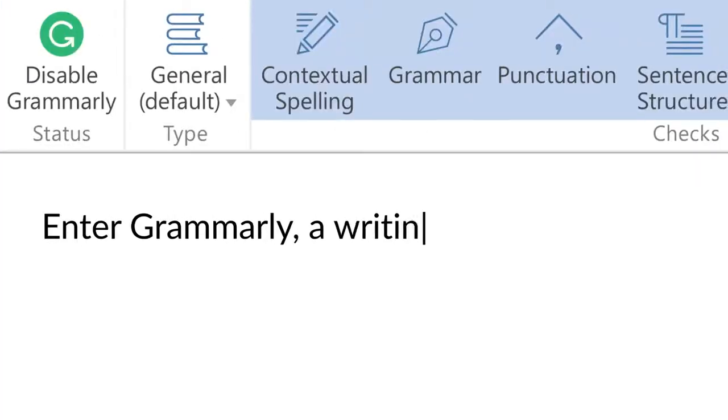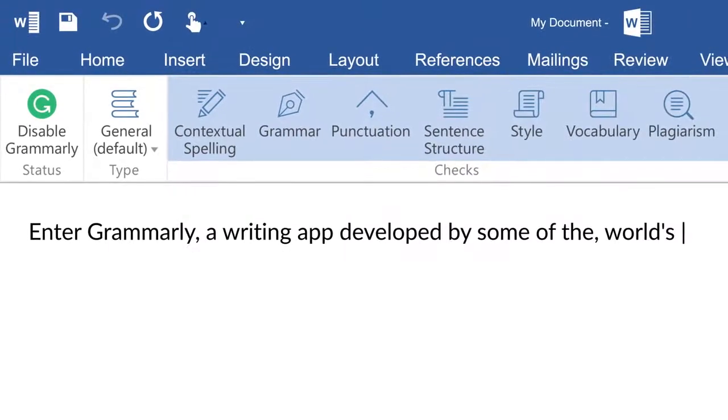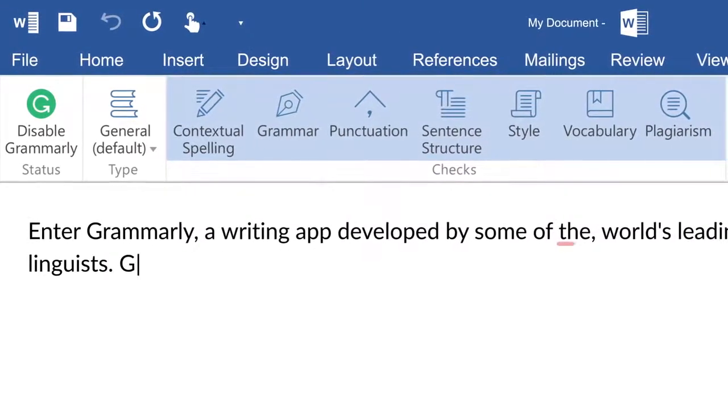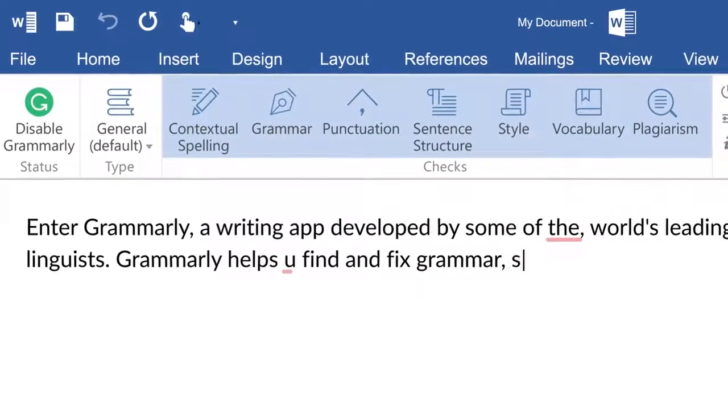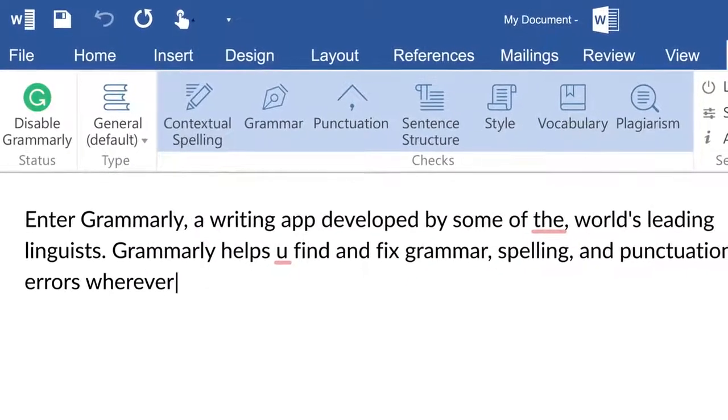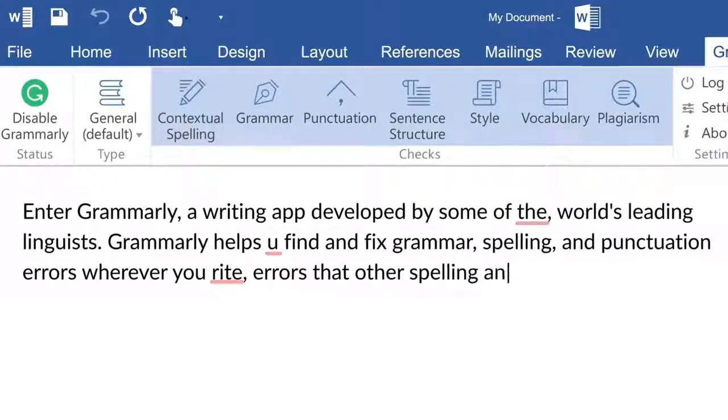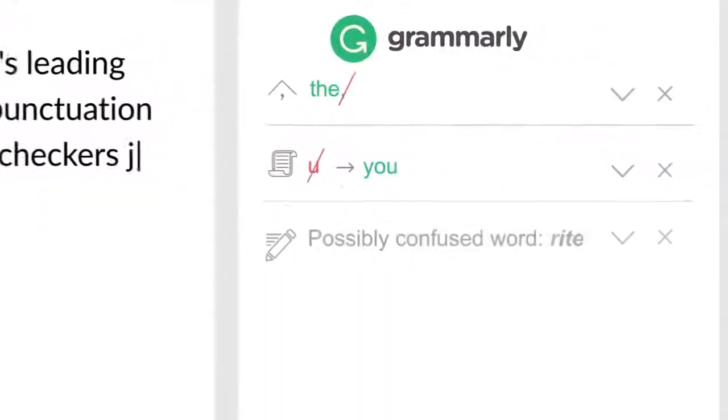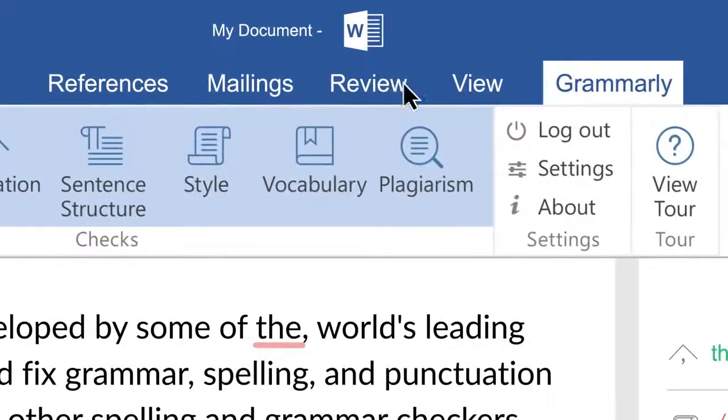Enter Grammarly, a writing app developed by some of the world's leading linguists. Grammarly helps you find and fix grammar, spelling, and punctuation errors wherever you write—errors that other spelling and grammar checkers just can't catch.